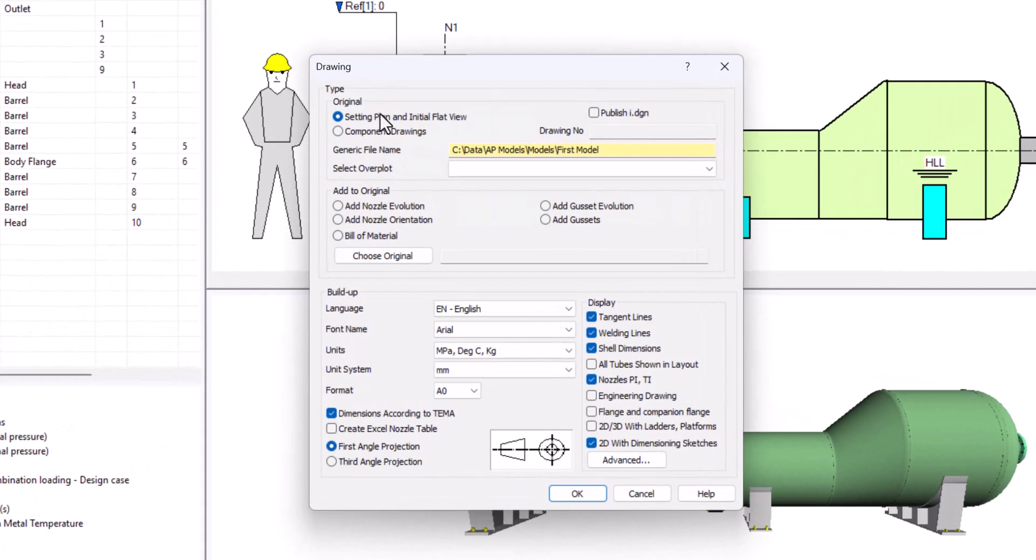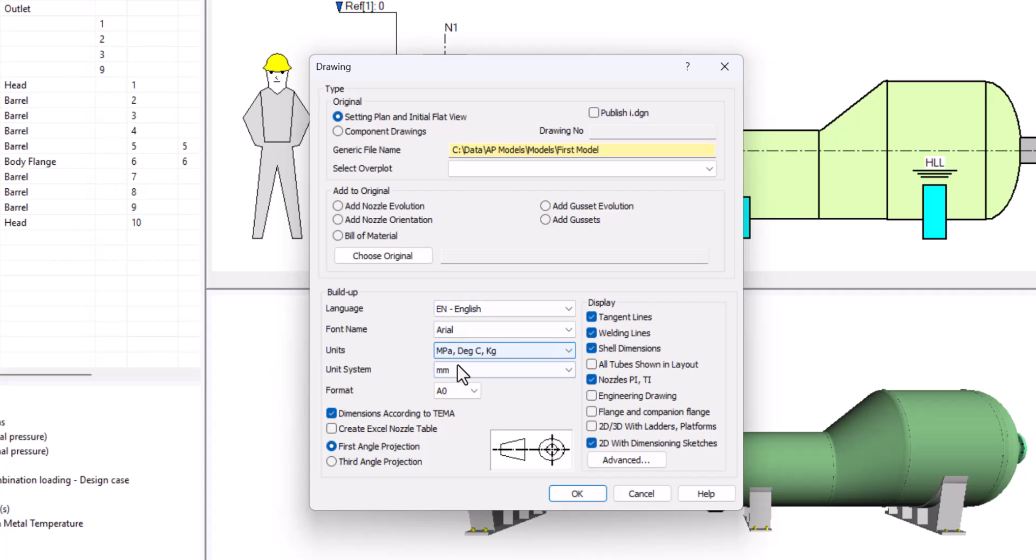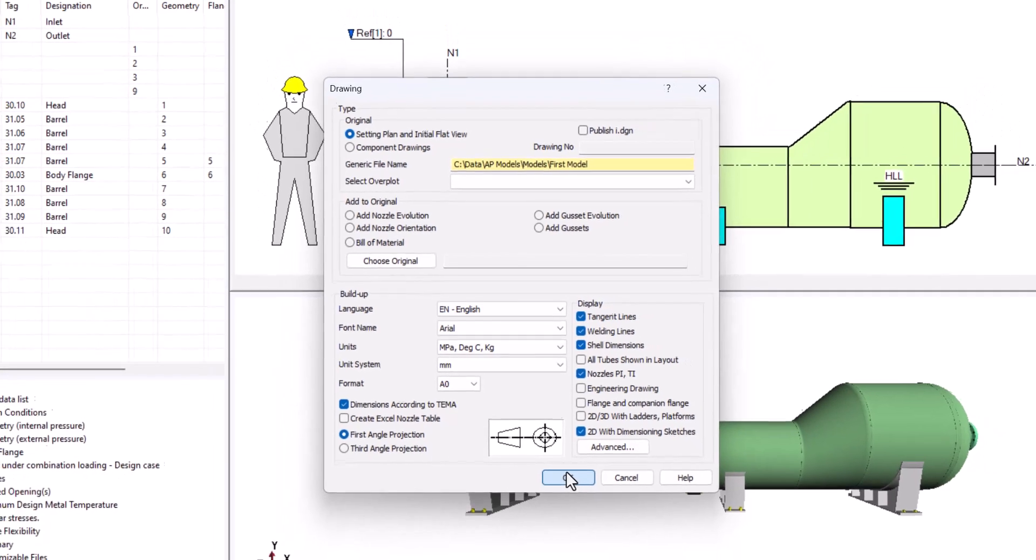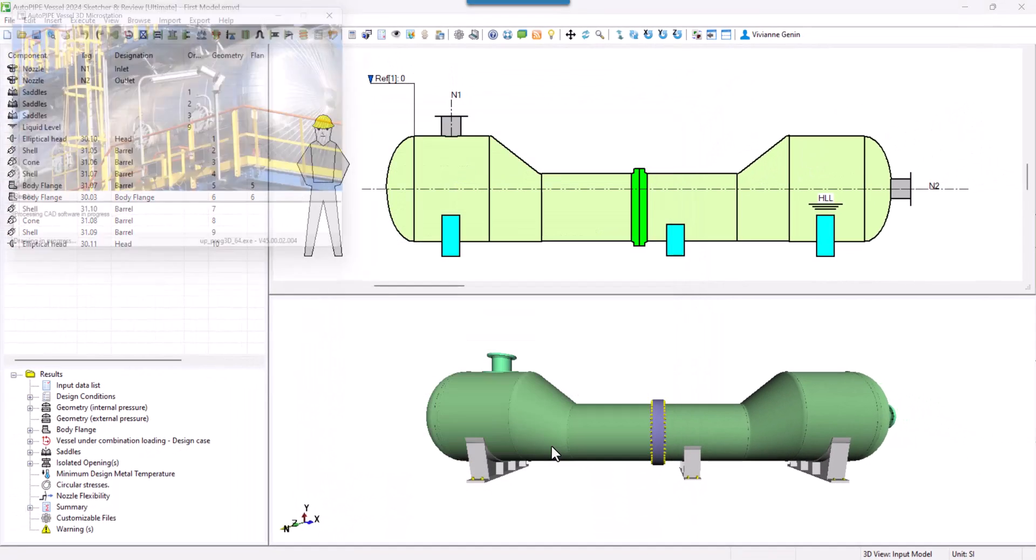Now we are going to create our drawing. By default, it's setting plan and initial flat view. Then those are different properties that you can change. The language, the font name, the units, the unit system, but most especially the size of the sheet. I'm just going to keep it A0 because I want you to be able to see everything at one glance. And then I say OK.